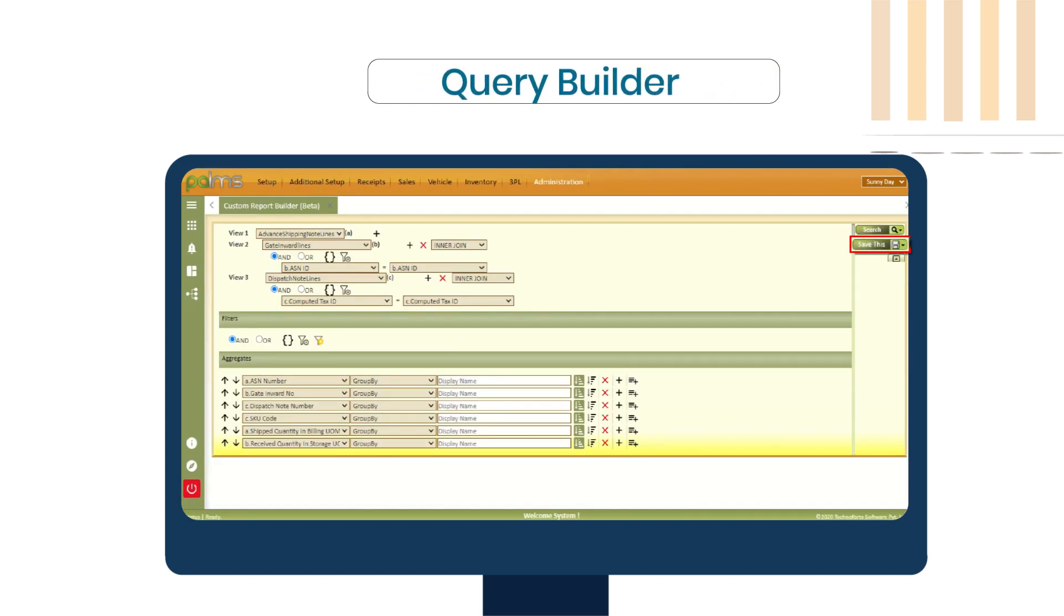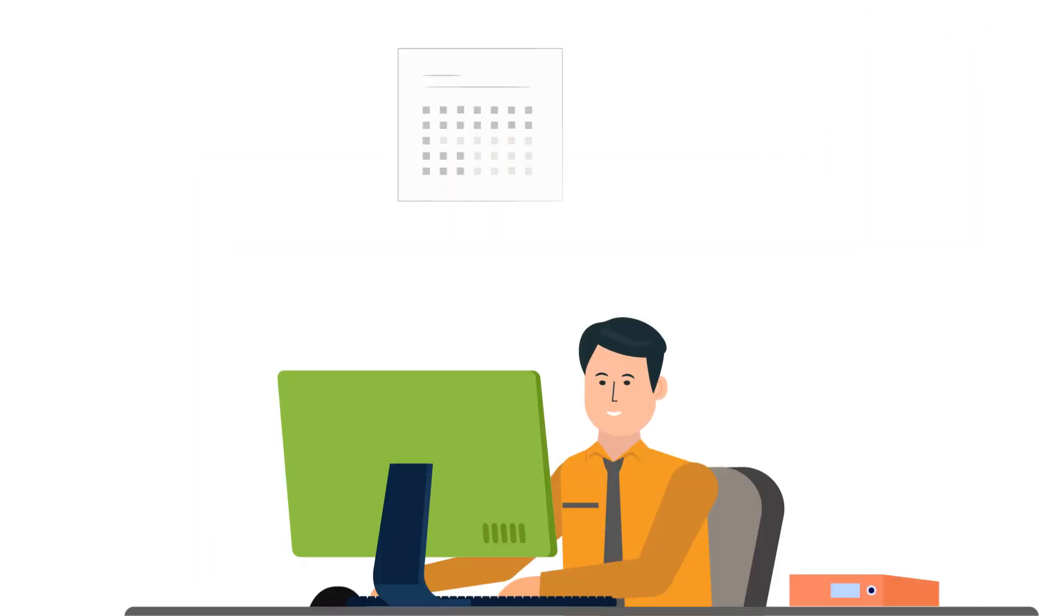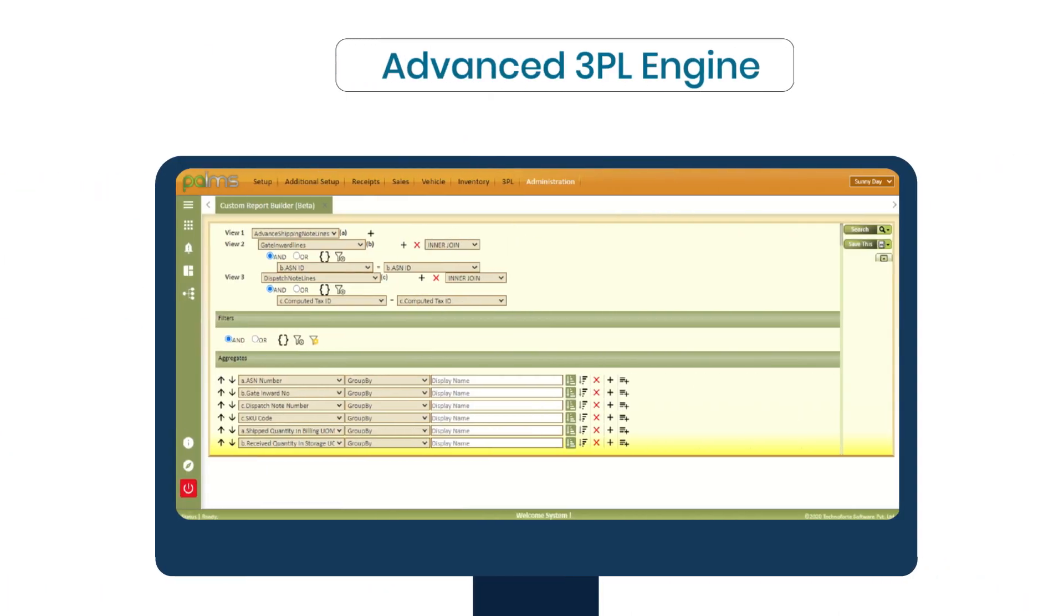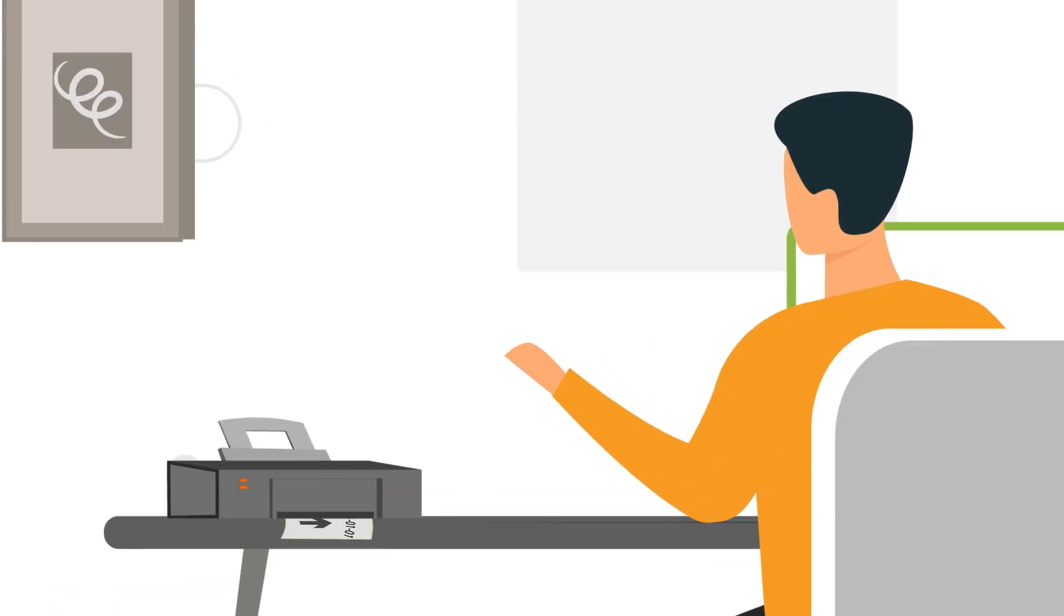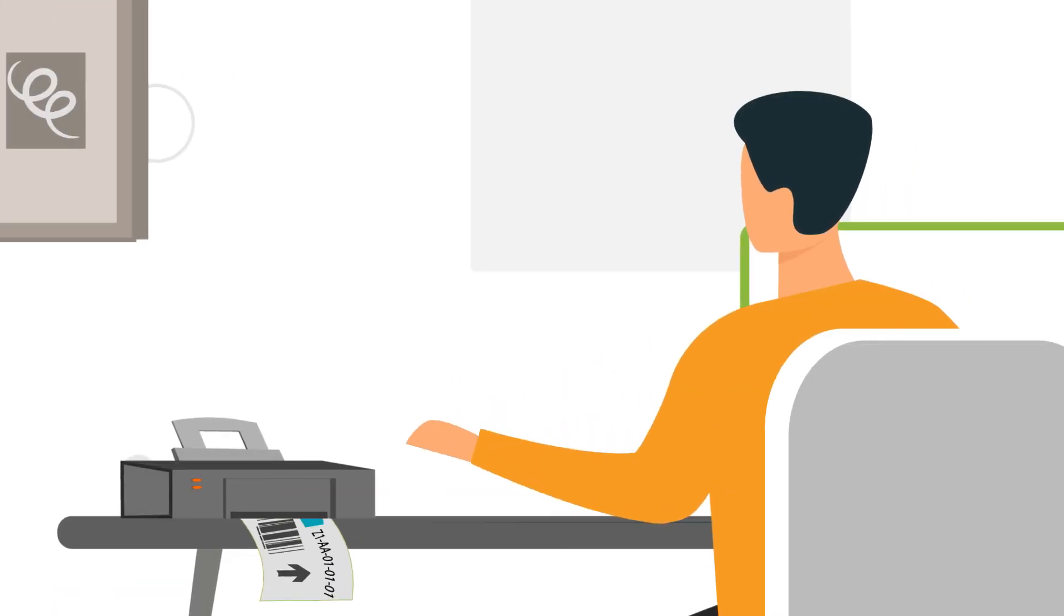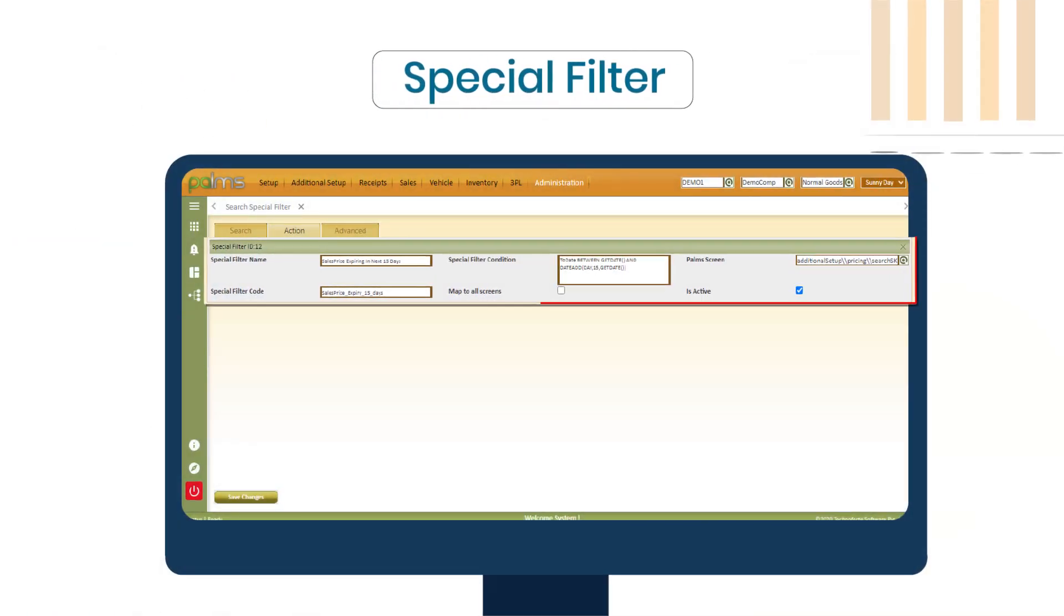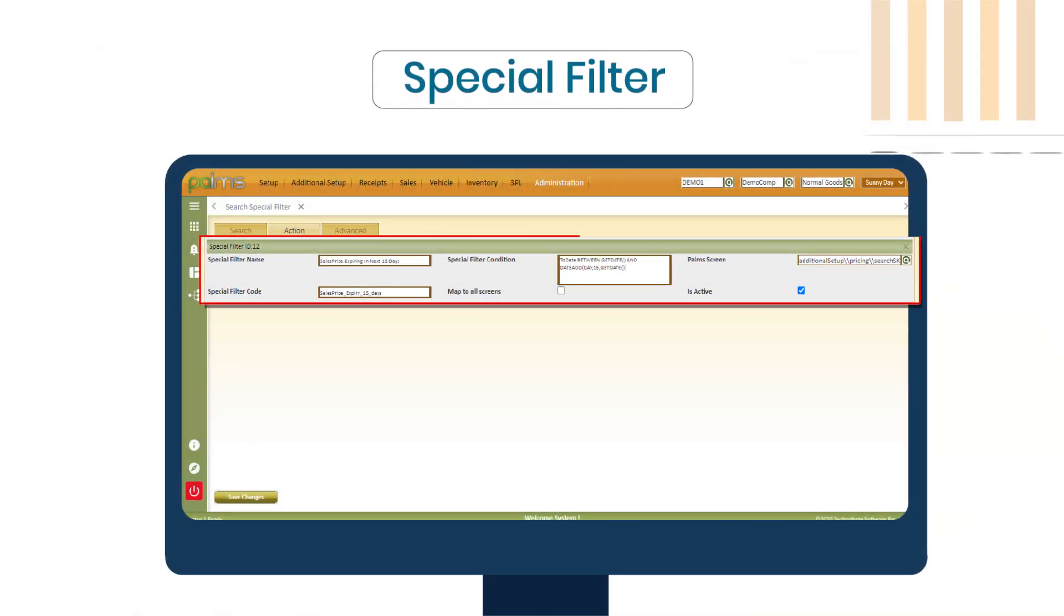With Query Builder, build elaborate custom reports that are exportable to Excel. Configure complex 3PL billing rules using advanced 3PL engine and generate invoices. The special filter feature offers you to configure custom filter conditions.